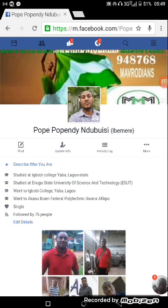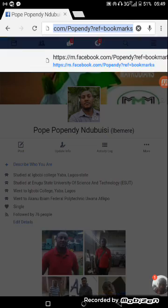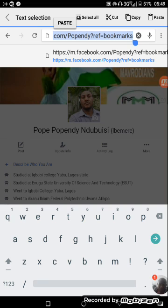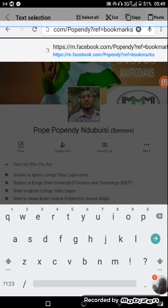And the link you are asked to copy is this. That's the link. You now copy it. Copy.